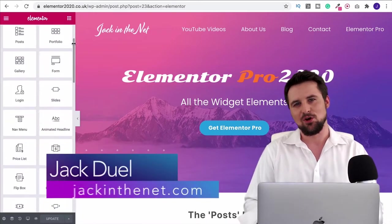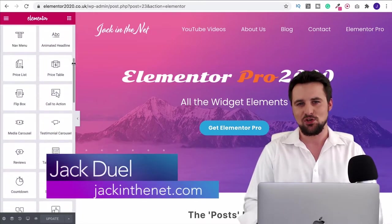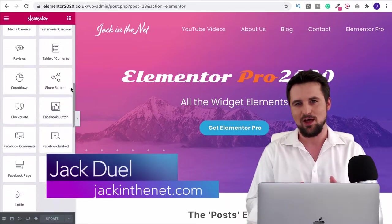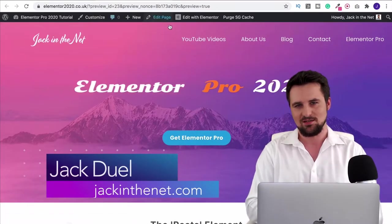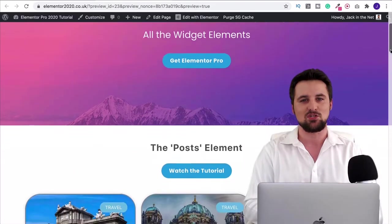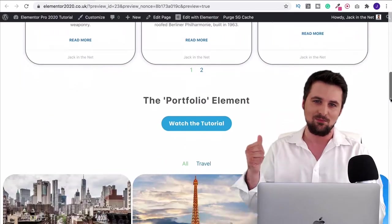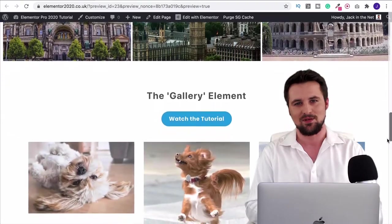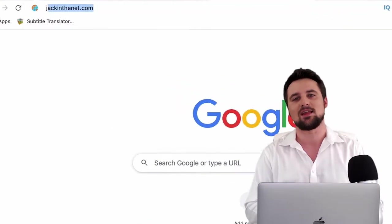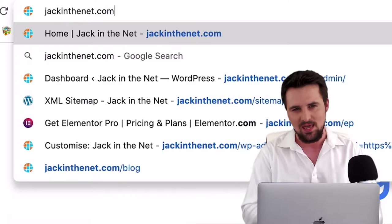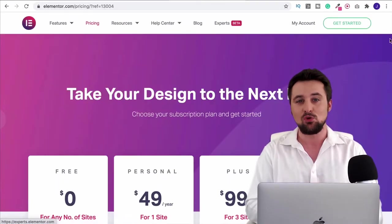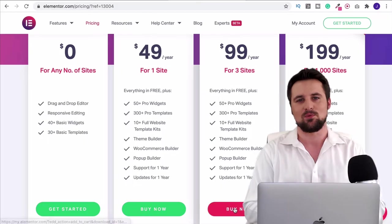Hi, I'm Jack Duell with jackinthenet.com and in this tutorial series I'm going to show you how to use Elementor Pro and all of its element widgets. If you want to see what they look like, go to elementor2020.co.uk — I've laid them all out for you. To get Elementor Pro, go to jackinthenet.com/ep, get your membership, download the plugin, and upload it to WordPress. By the time we finish this series, you're going to be confident using Elementor Pro to make a beautiful WordPress website.